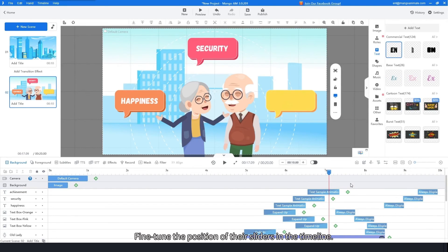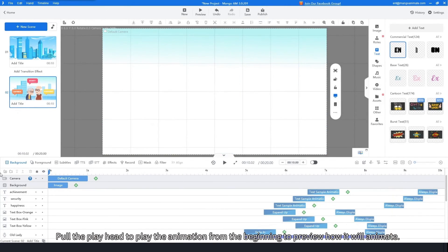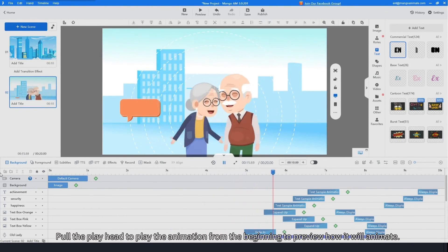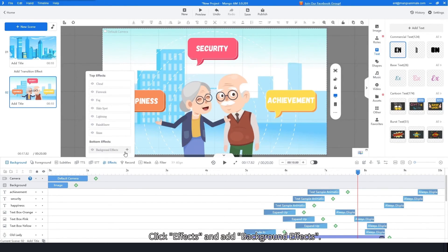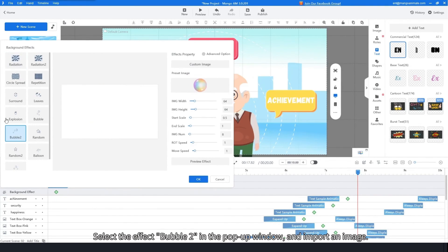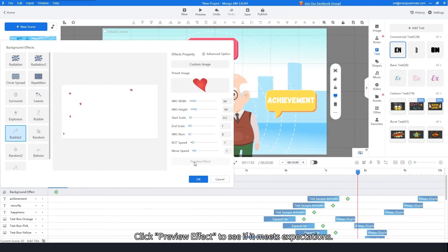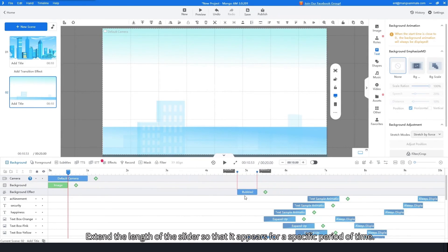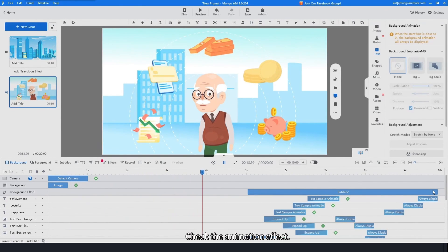Fine-tune the position of their sliders in the timeline. Pull the playhead to play the animation from the beginning to preview how it will animate. Click Effects and Add Background Effects. Select the effect Bubble 2 in the pop-up window and import an image. Click Preview Effect to see if it meets expectations. Adjust the position of the Background Effects slider in the timeline and extend the length so it appears for a specific period of time. Check the animation effect.